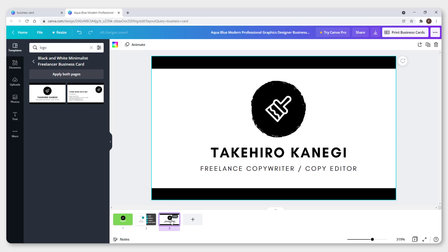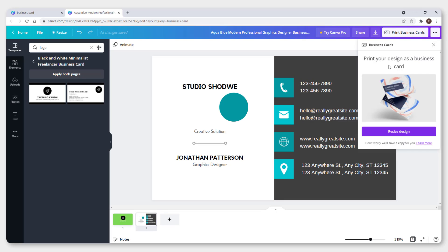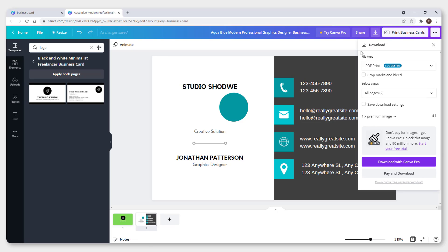To delete an unwanted page, just click delete page. If you want to print on your own, go to download and choose PDF print, which will preserve the maximum print quality for your business card.